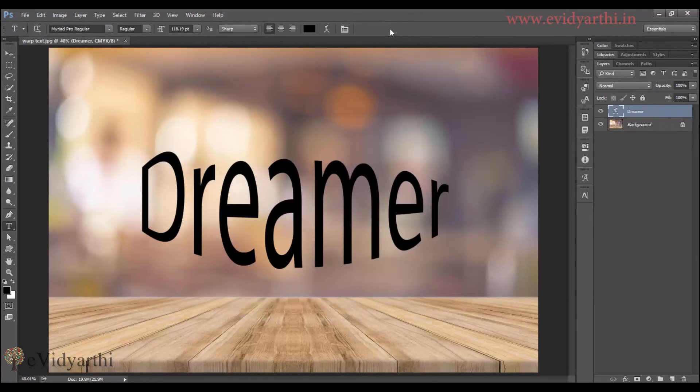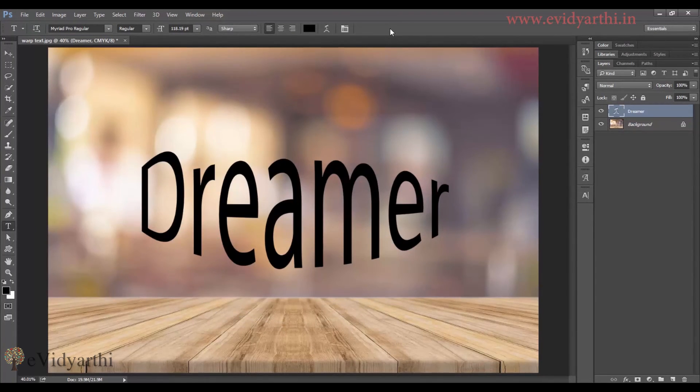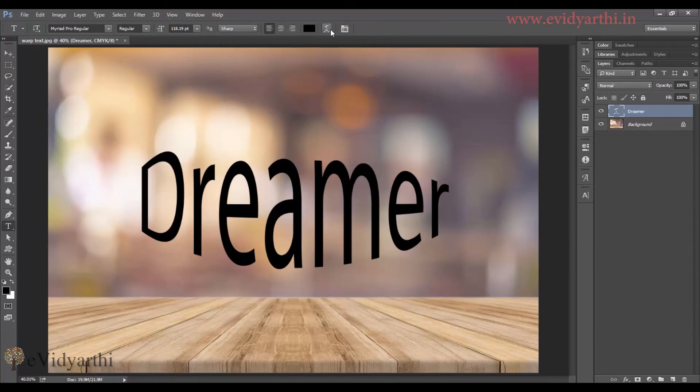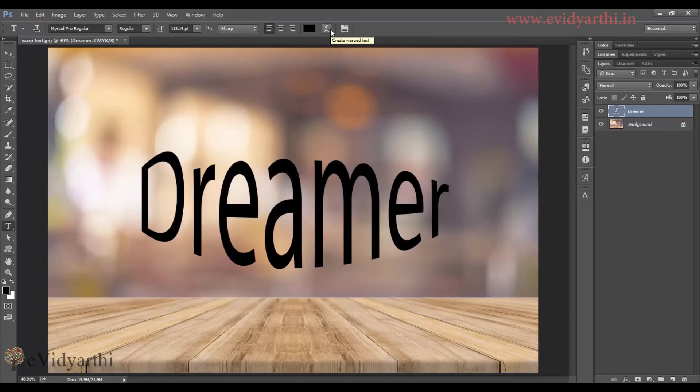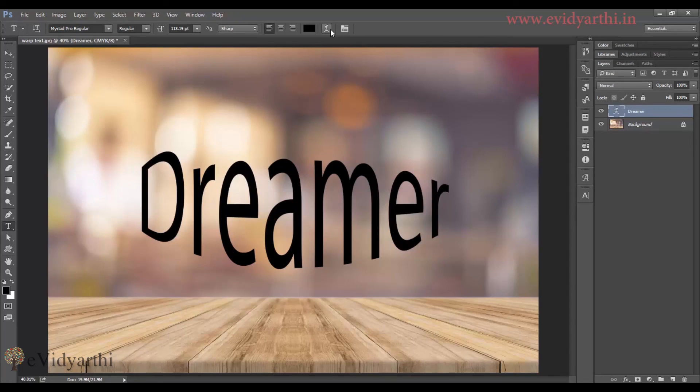So these are the two ways you can use text warp. You can either choose this one or you can choose the transform. So it's up to you that you have to edit it. So you can see it is very easy. See you again in the next session. Till then, take care and bye-bye.